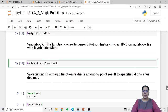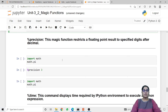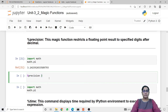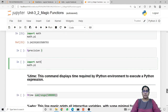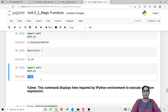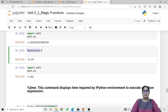Next is the precision line magic function. This function restricts a floating point result to a specified number of digits after the decimal. Here I am importing the math library and printing the value of pi, which contains many floating point digits. To restrict these, I use the precision magic function and pass an integer value representing how many digits to print after the decimal point. After calling precision with 3, running the same math.pi code now shows only 3 floating point digits.